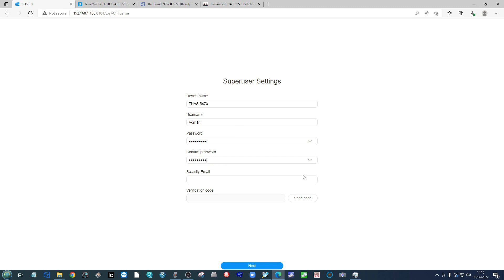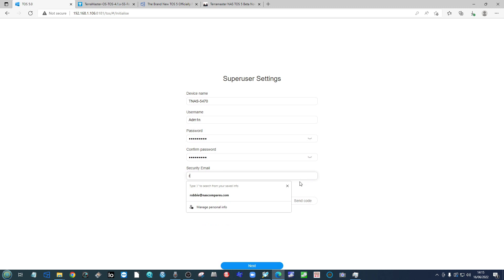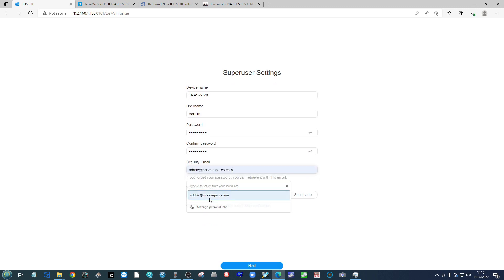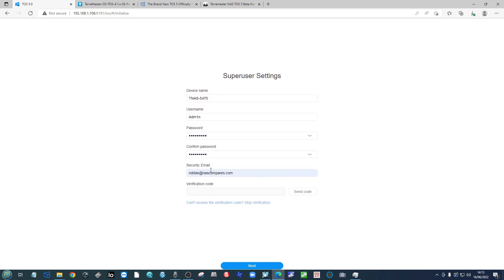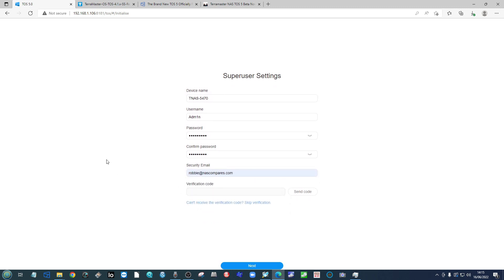You will then be invited to provide a security email just like you did in the first time setup. If you've already provided an email, stick it in there or attach a brand new one. So for me, I'm going to go ahead and put Robbie at NAS compares. But once again, do bear in mind that you cannot skip this step.